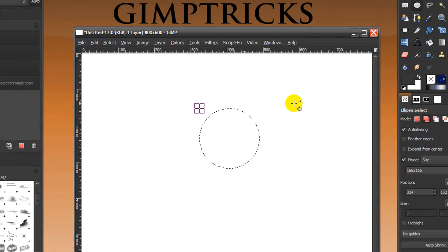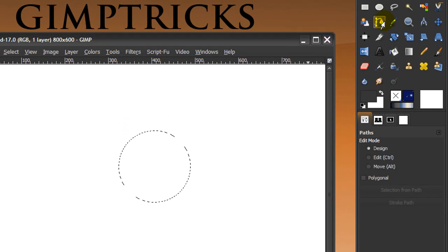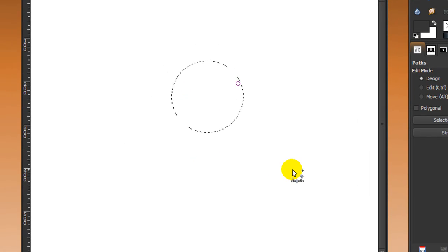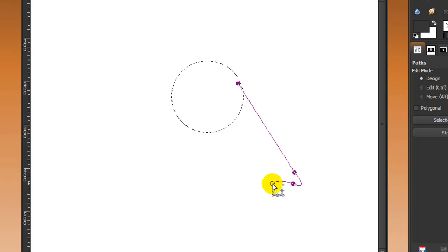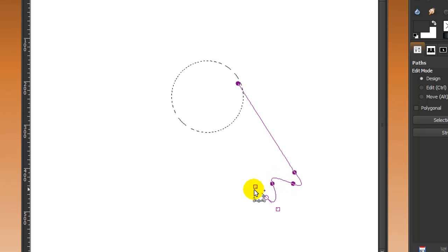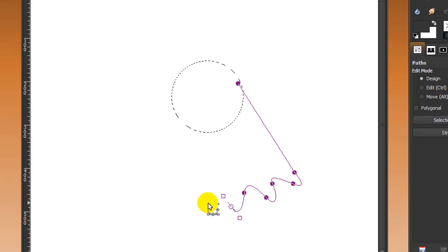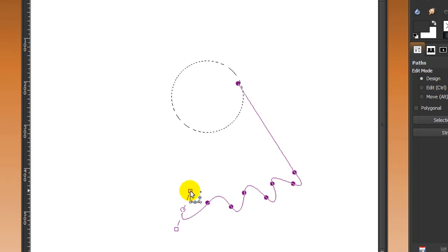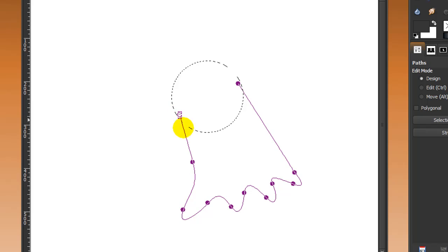The channel is here. Now go to your Paths tool to make the bottom half of the ghost. Click here, then click and drag repeatedly to create the wavy bottom shape of the ghost, continuing until you close the path.